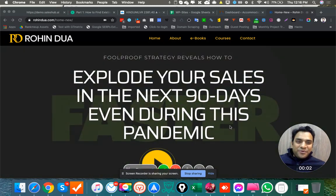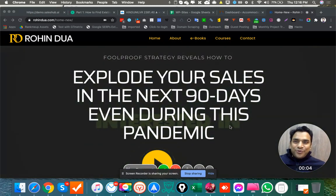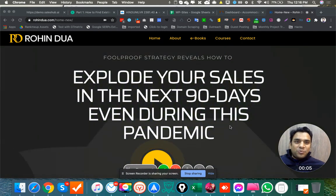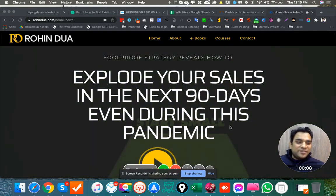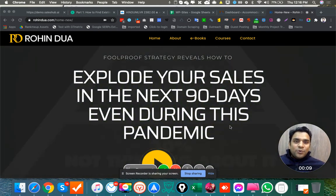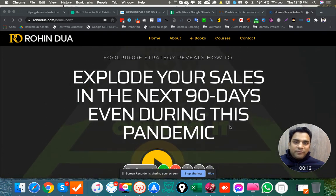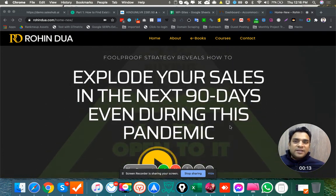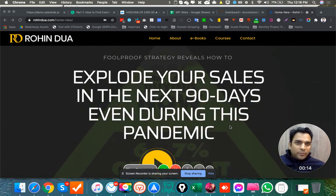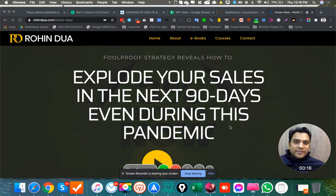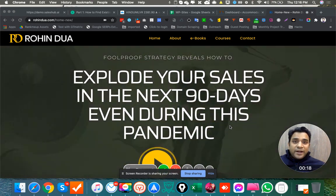Hey guys, Rohin Dua from RohinDua.com, and this is a quick video about Sika Host. We have recently started hosting all our PBNs on Sika Host web plus service. Very good support they're providing, and the servers themselves are pretty good.